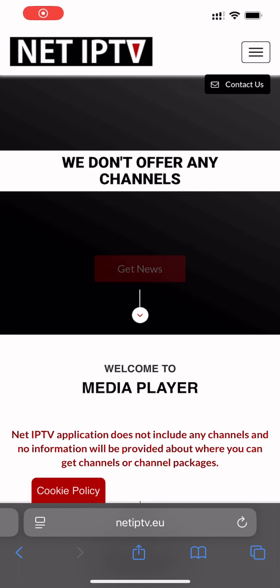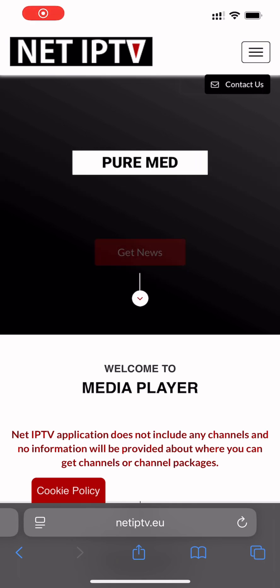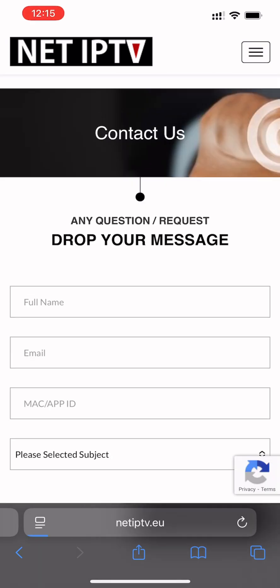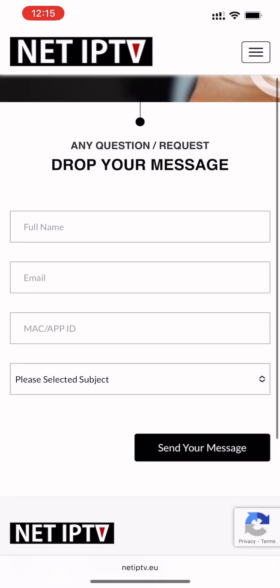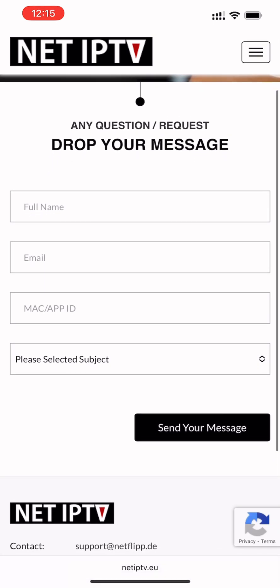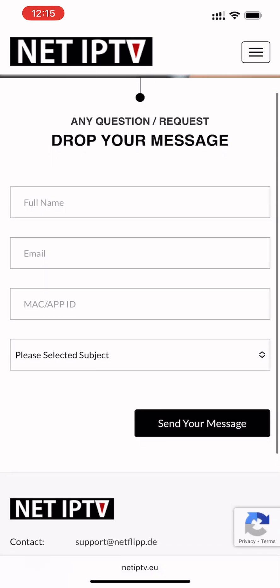You can contact our support team for any issues through the netiptv.eu/contact page. Your inquiries will be answered within 48 hours.